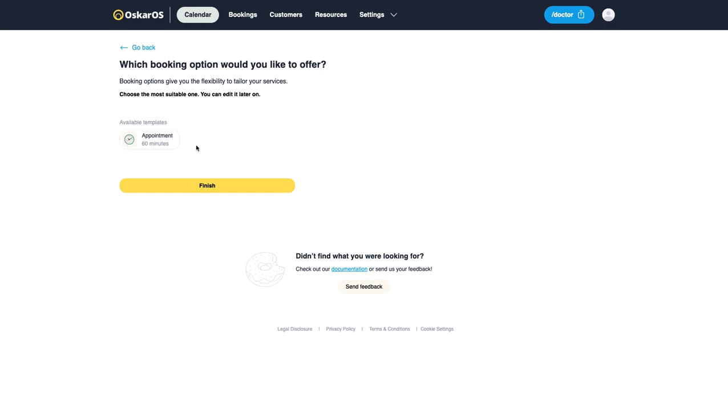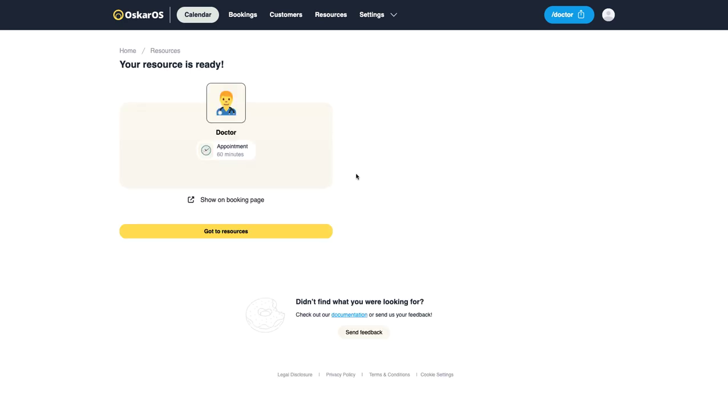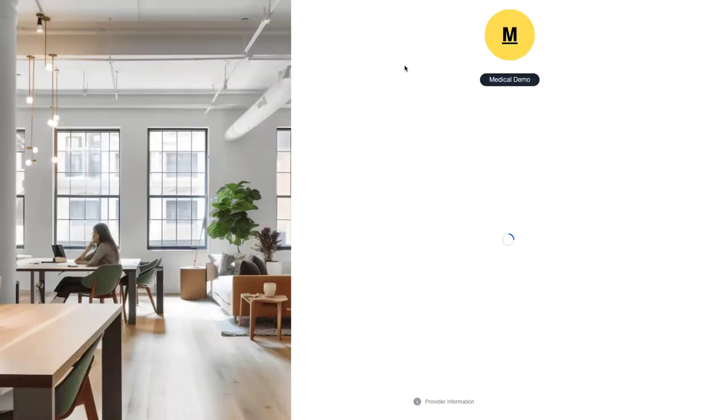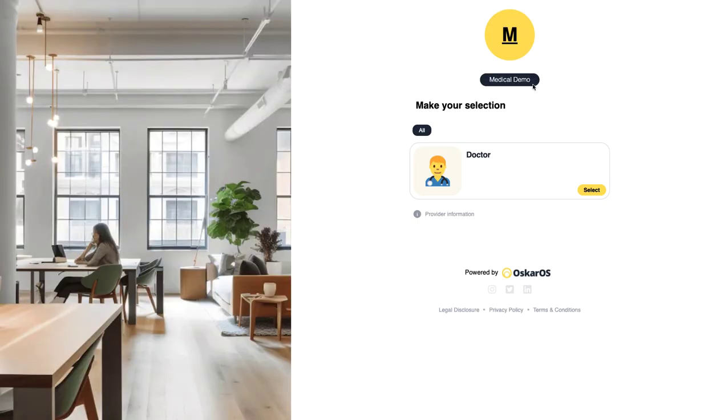We're then presented with a 60 minute appointment as an available template which we will choose and voila our doctor is already ready for an appointment. If we click on to the booking page you can see that our doctor is already live on the booking page available for booking.